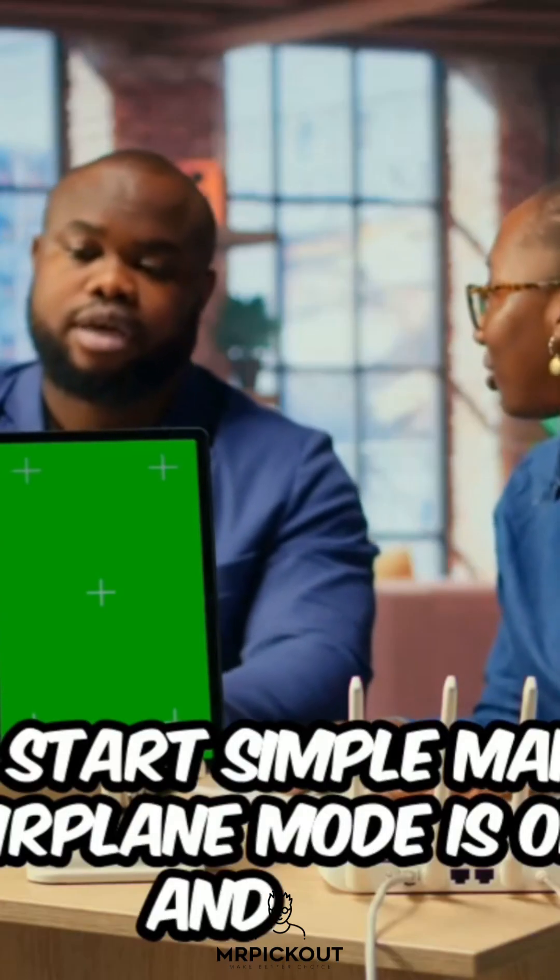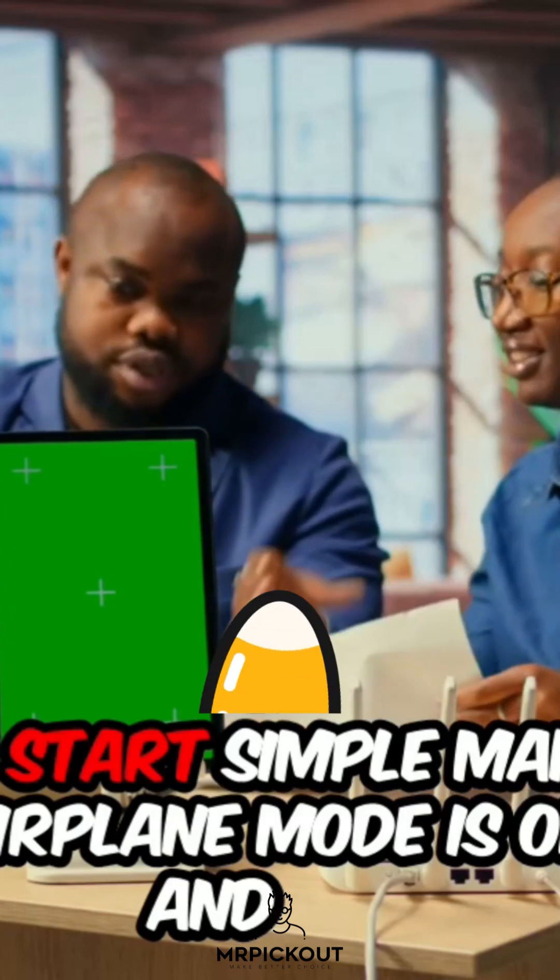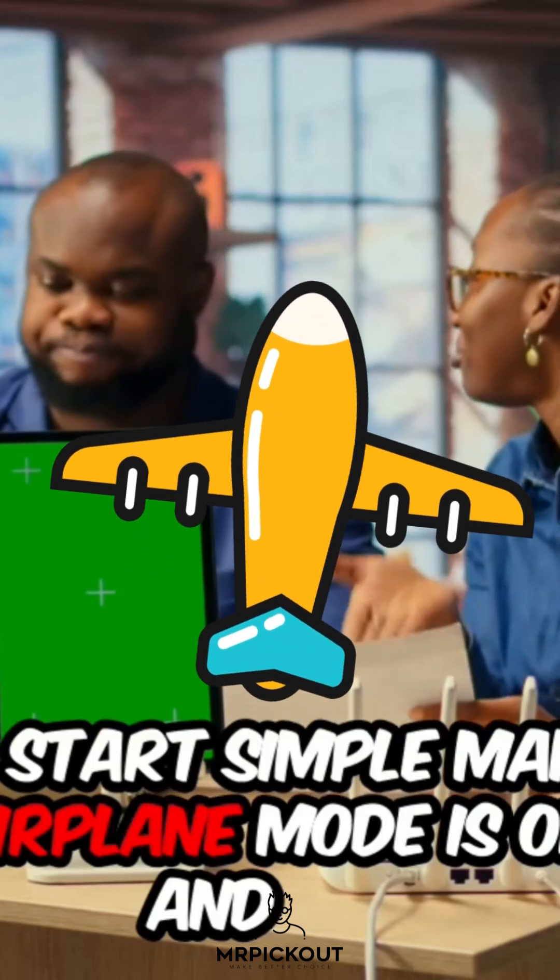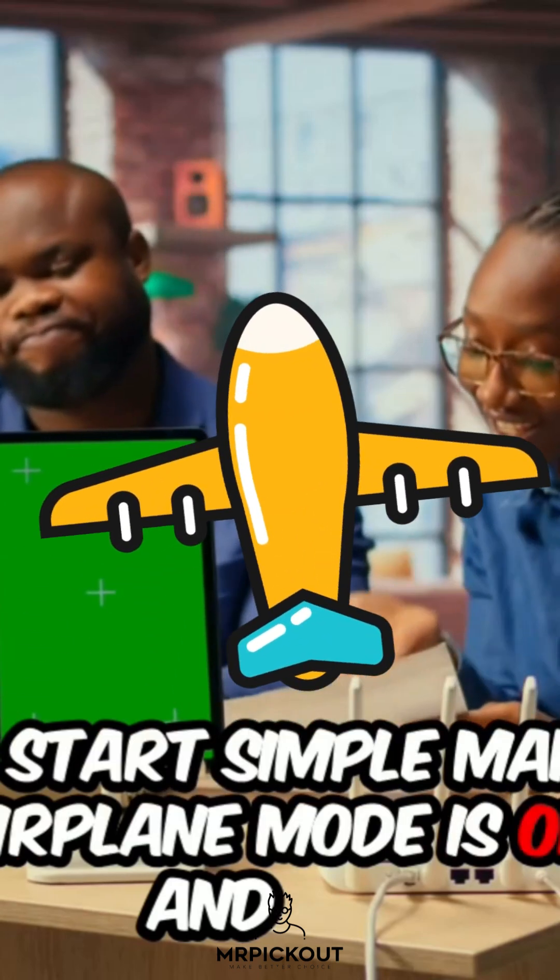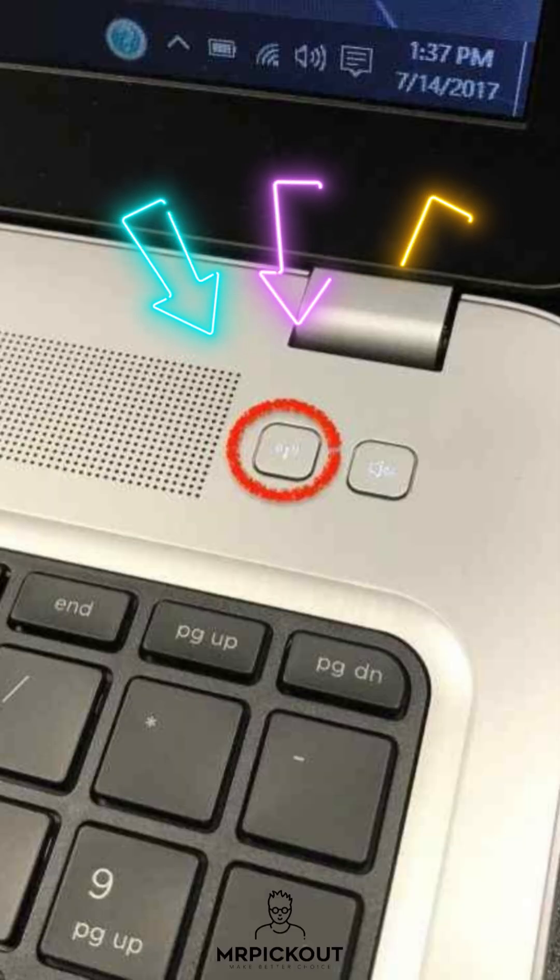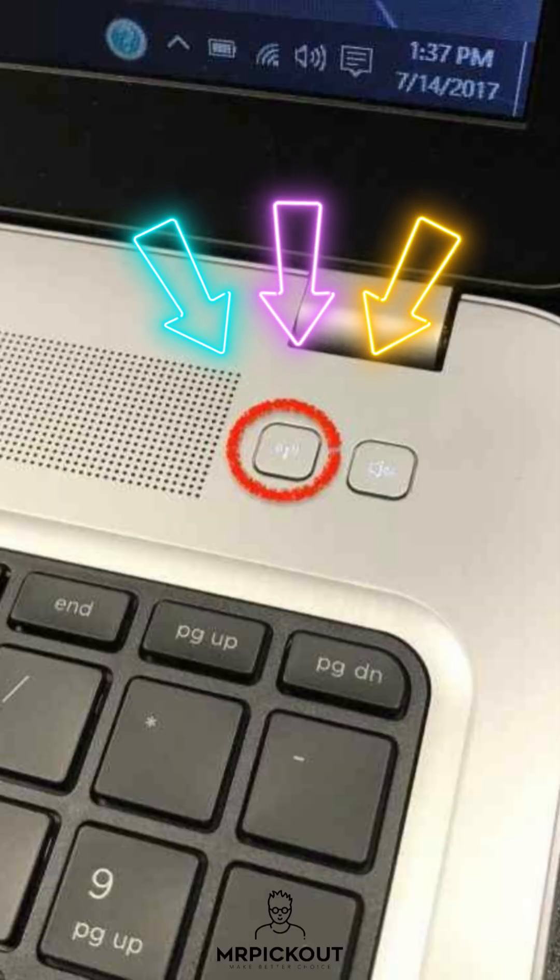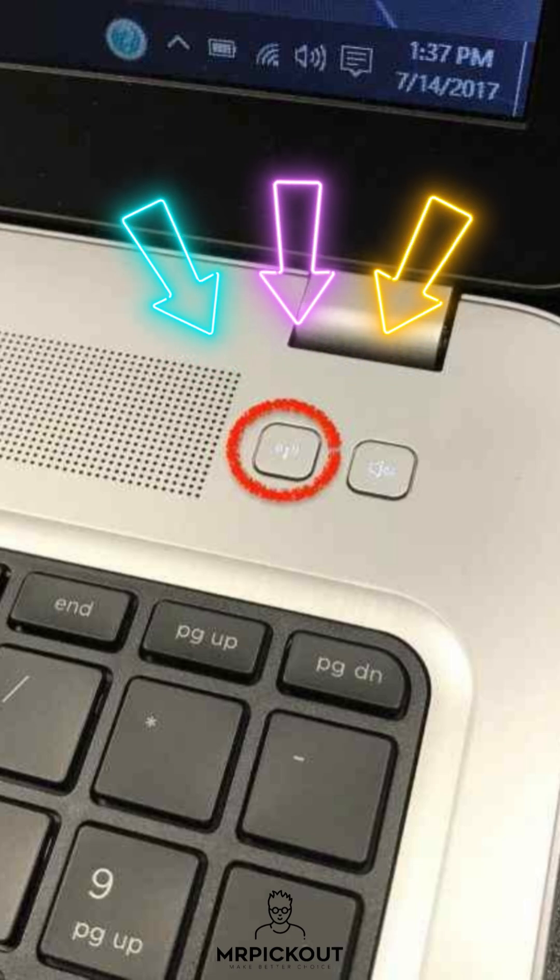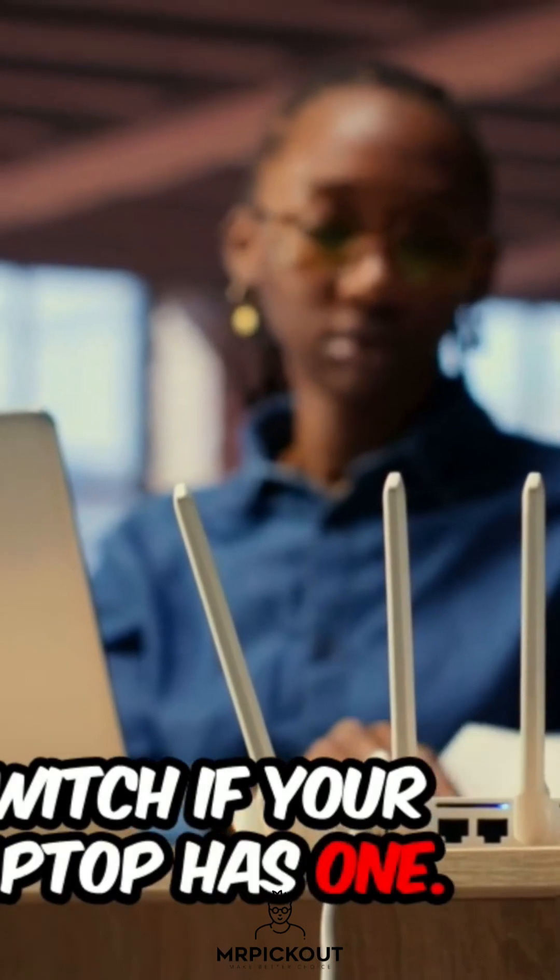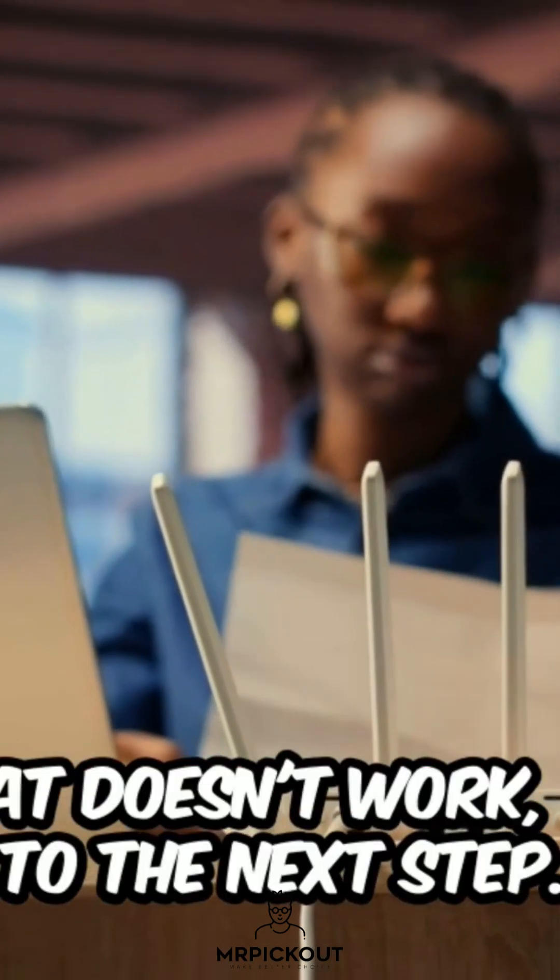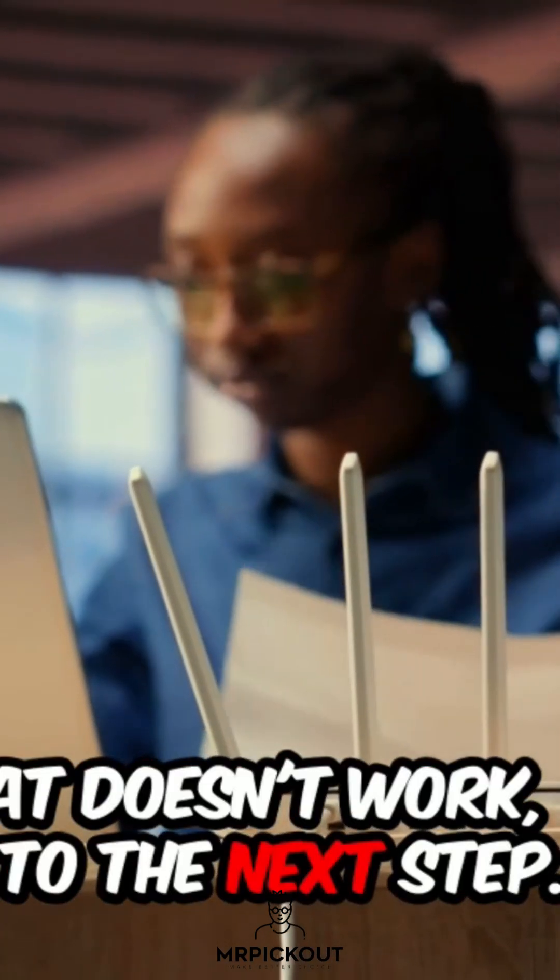Step 1. Start simple. Make sure Airplane Mode is off and press FN plus F2 or your laptop's Wi-Fi toggle key. Check for a physical Wi-Fi switch if your laptop has one. If that doesn't work, move to the next step.